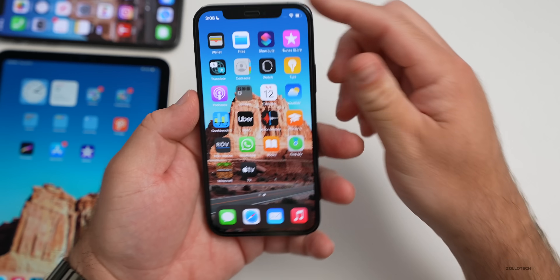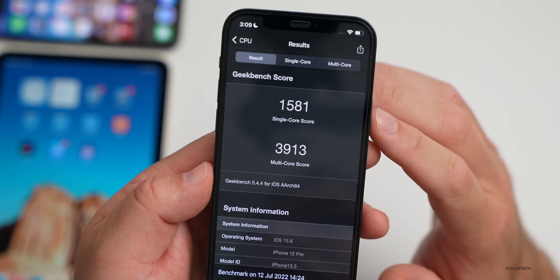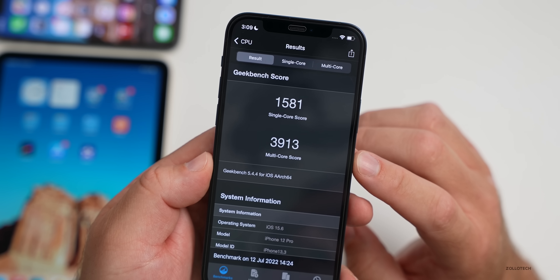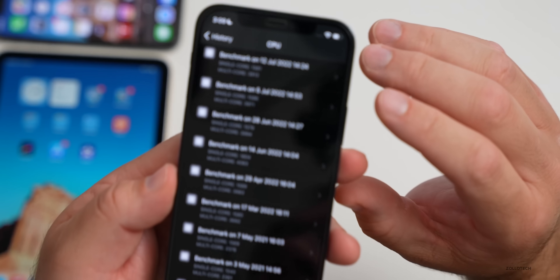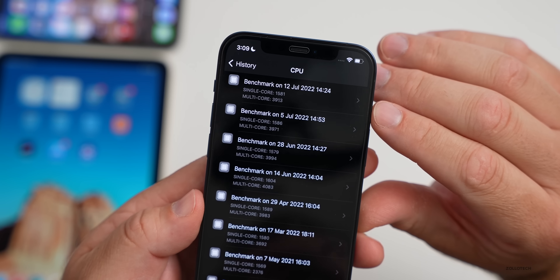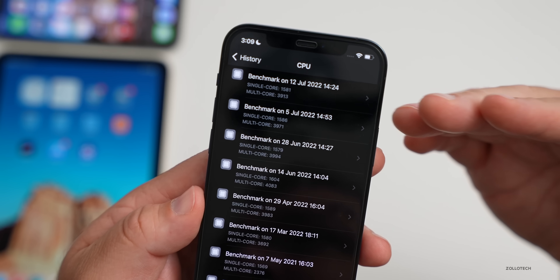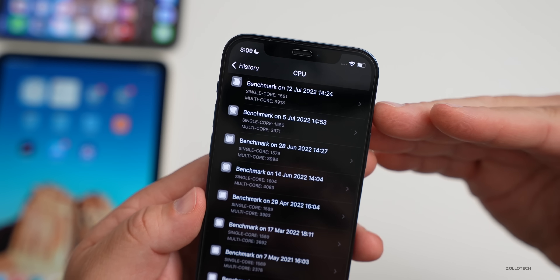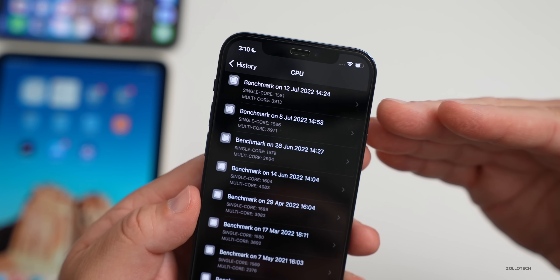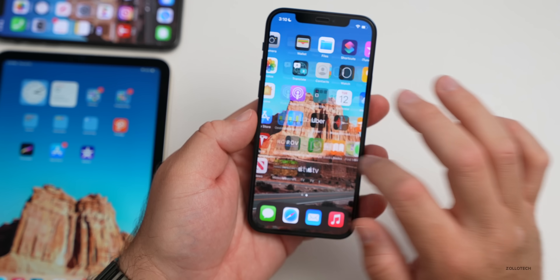I ran benchmarks with Geekbench 5: the iPhone 12 Pro scored 1581 for single-core and 3913 for multi-core — well within specs compared to previous betas, within 10 to 20 points. This was checked right after installing the update, so performance is impressive overall. Real-world usage will be the true gauge, but everything feels fluid and fast.